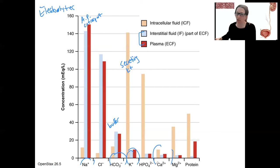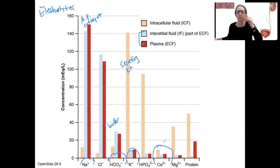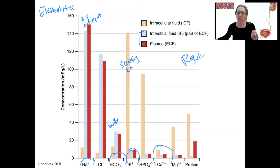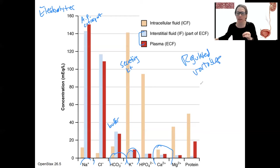Calcium is another one — vesicle release and muscle contraction are two examples of things that rely on calcium levels being correct. Levels are a lot lower than other ions, but we still have to regulate them. Each specific electrolyte is a regulated variable, and so is osmolarity, and so is fluid volume itself.